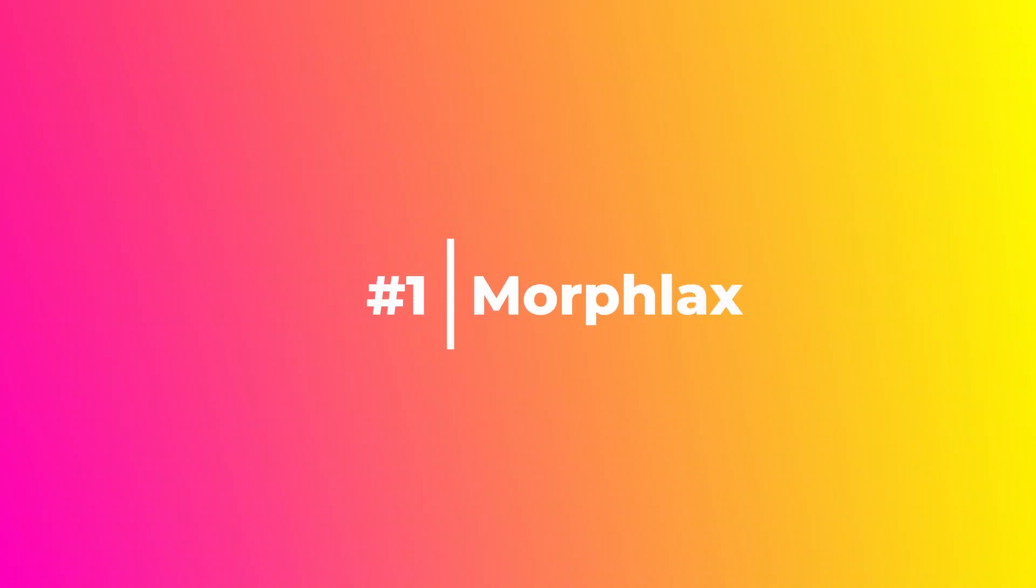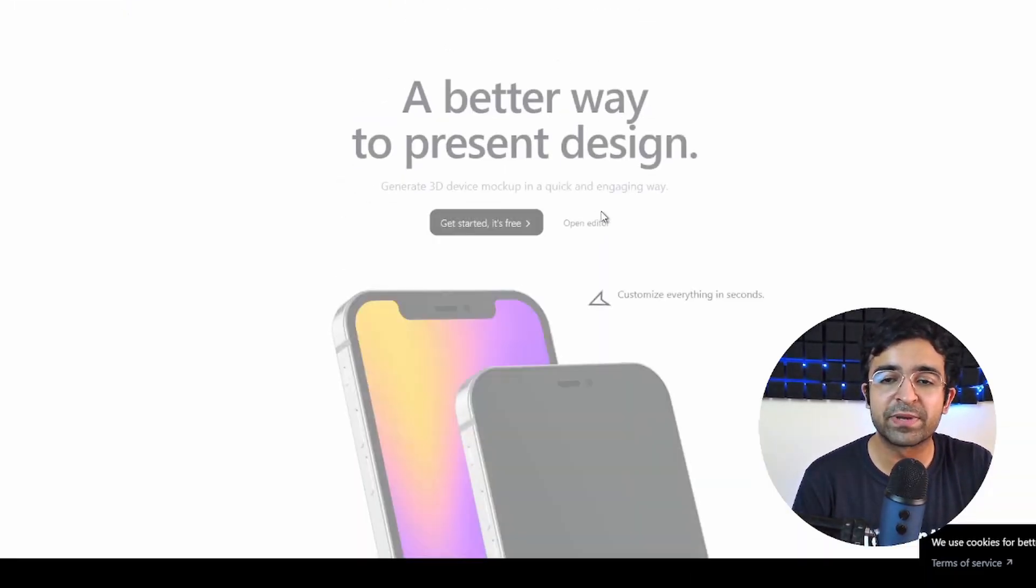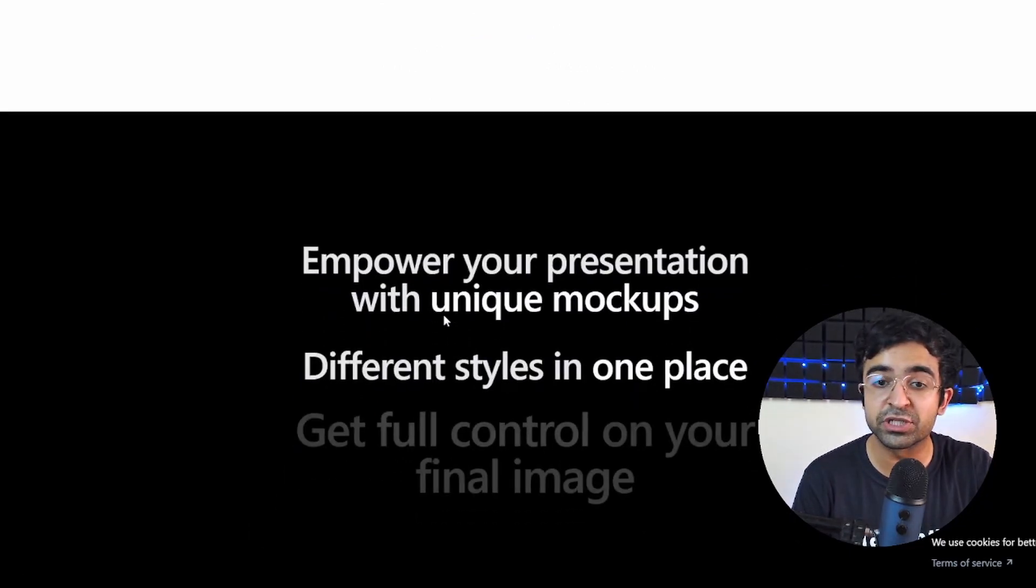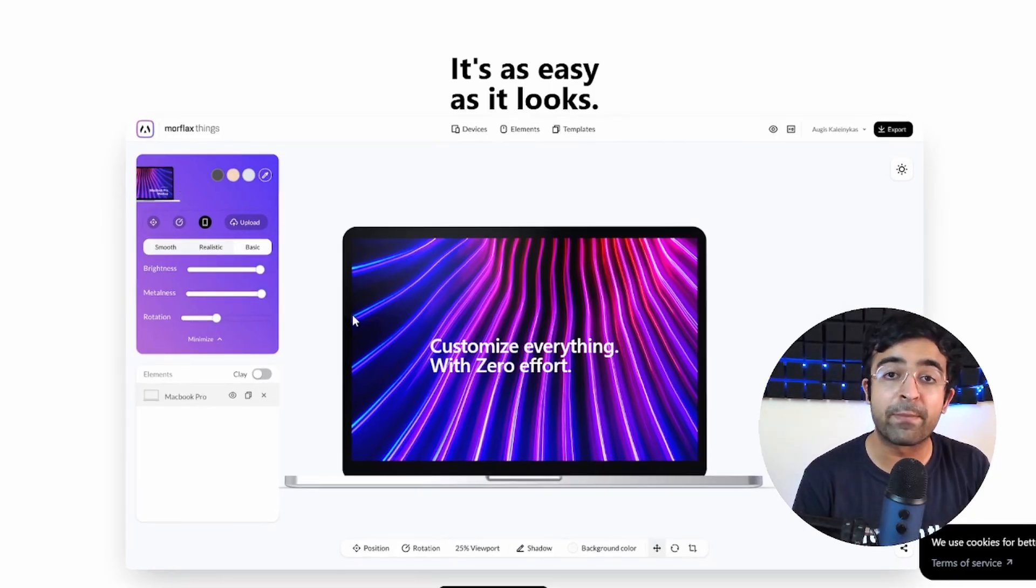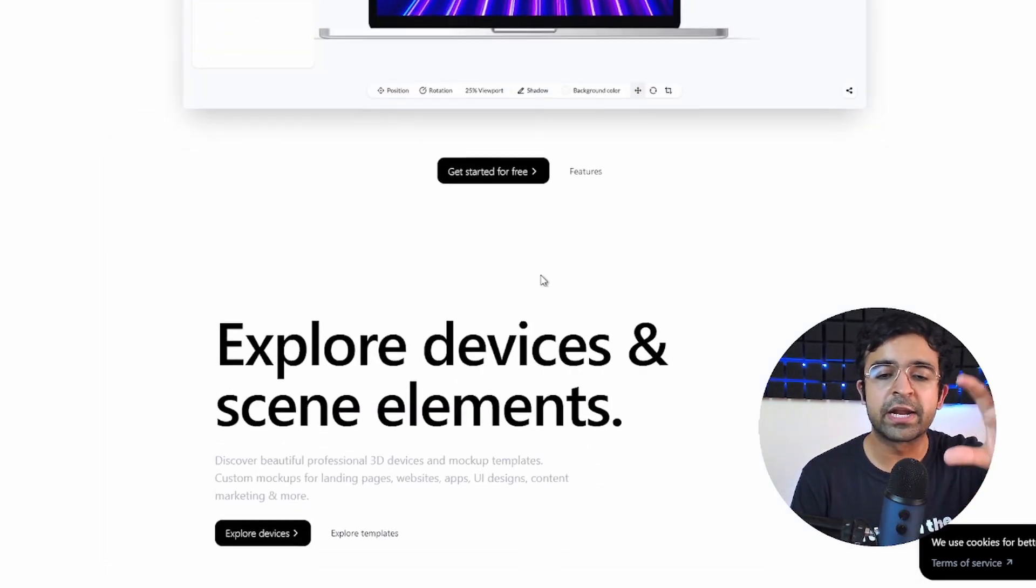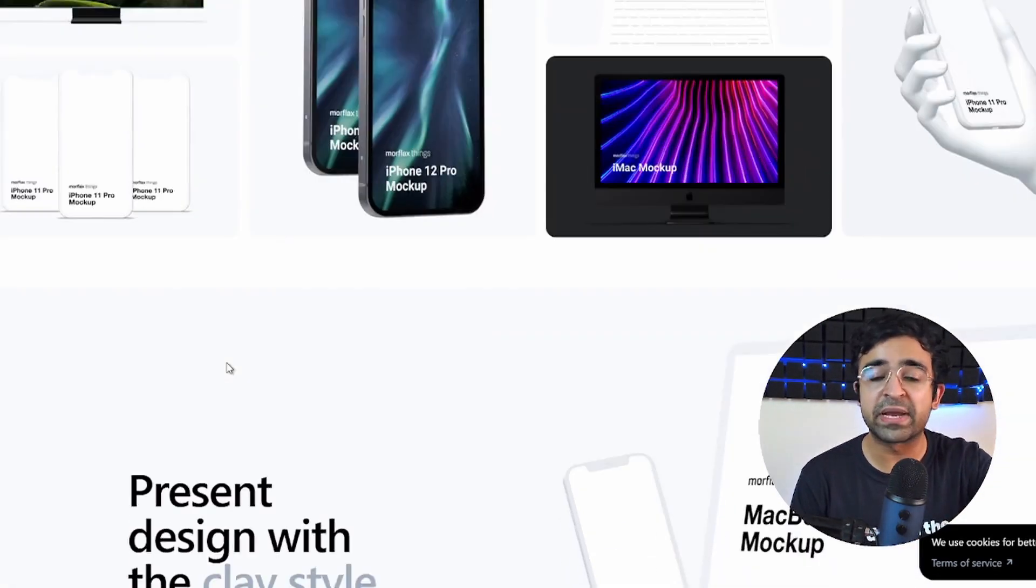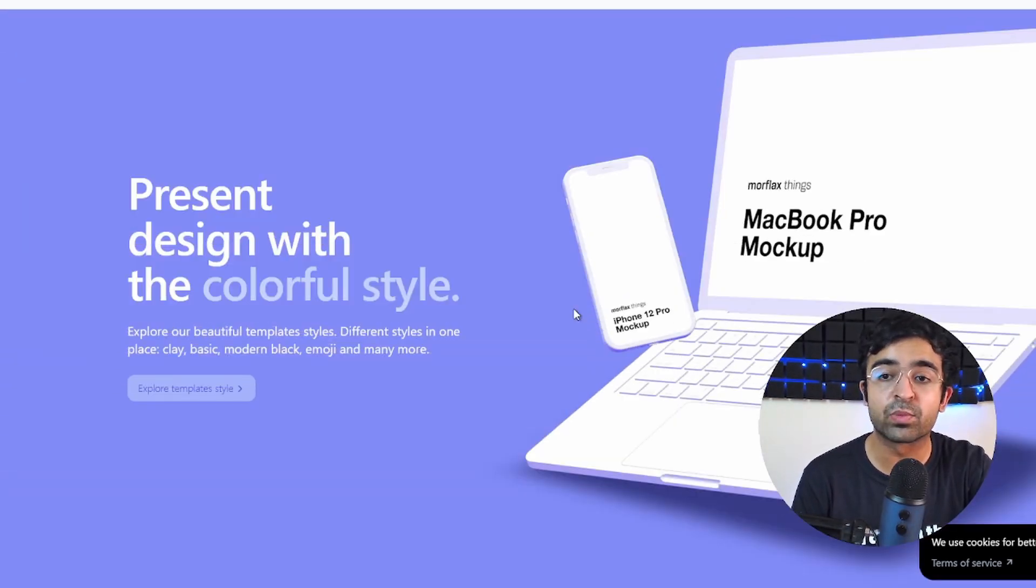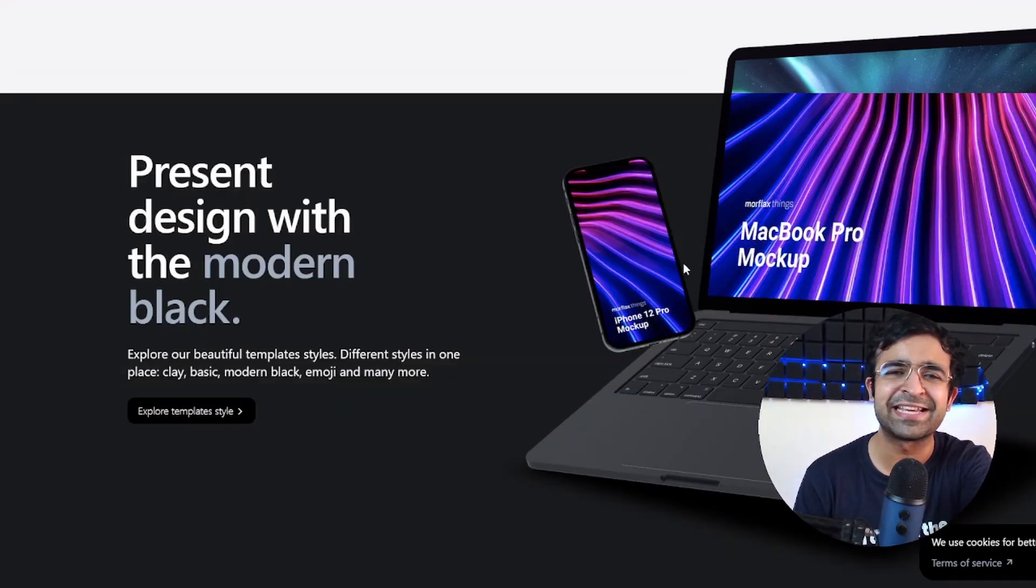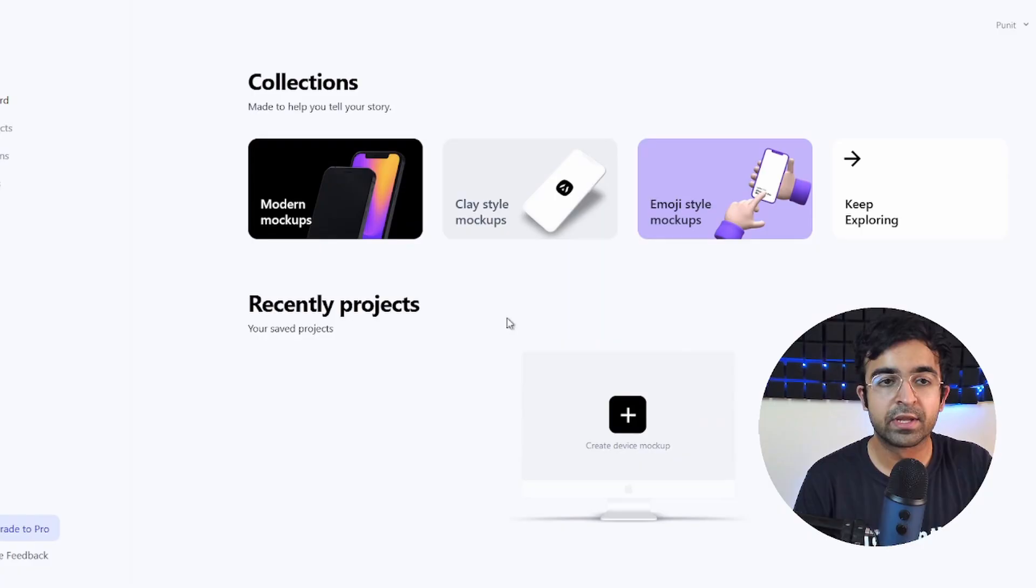All right, so this is probably one of the coolest softwares which have recently popped up. It's called Morphlags, and Morphlags basically allows you to create amazing presentations with 3D mockups. Now they have their own kind of online web builder where you can build these amazing mockups, create perspectives, pick up already existing mockups and edit them as well. And this looks extremely good. You can see how they've presented it here.